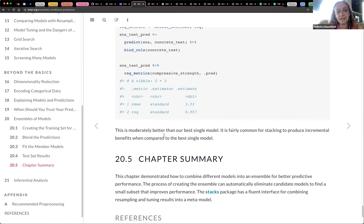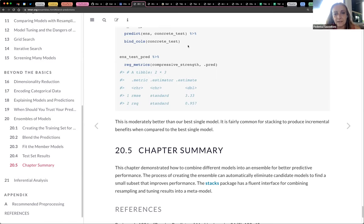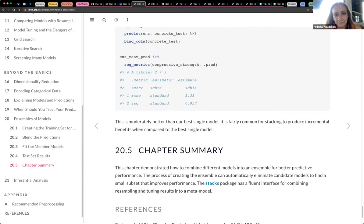The only thing is the function we use, for example, to retrieve the metrics. The data here is concrete data — is it in the book? In the book.